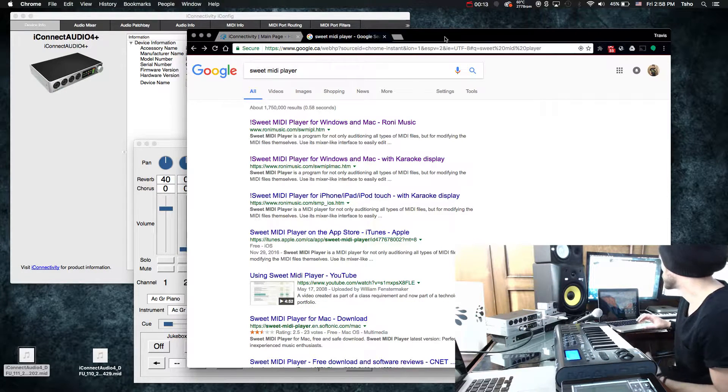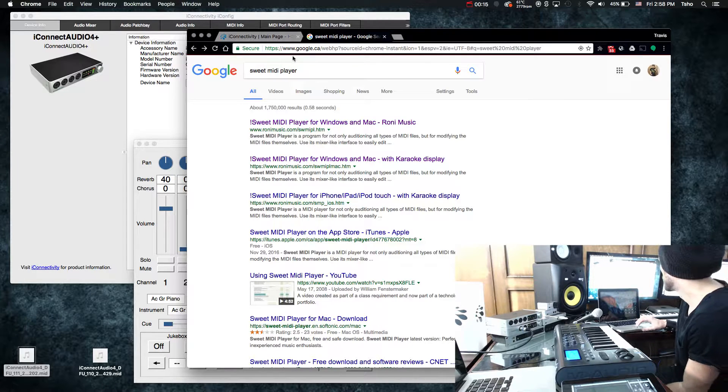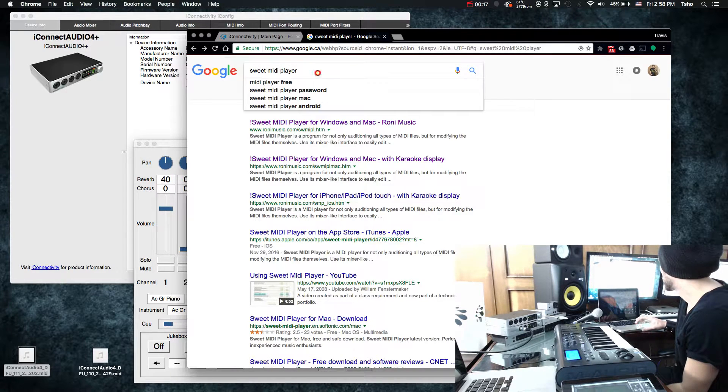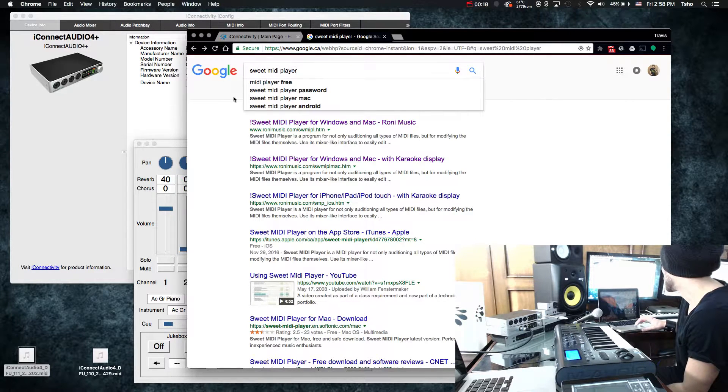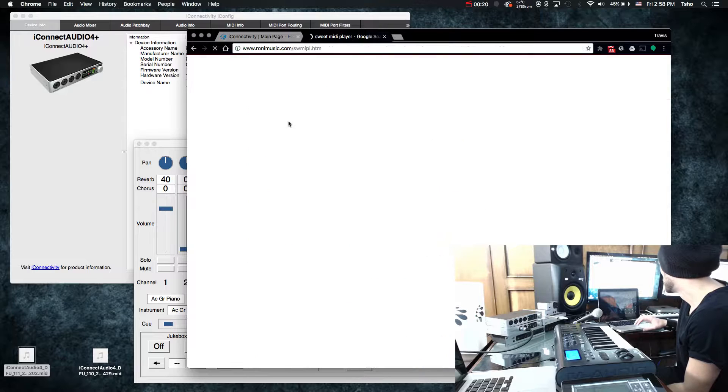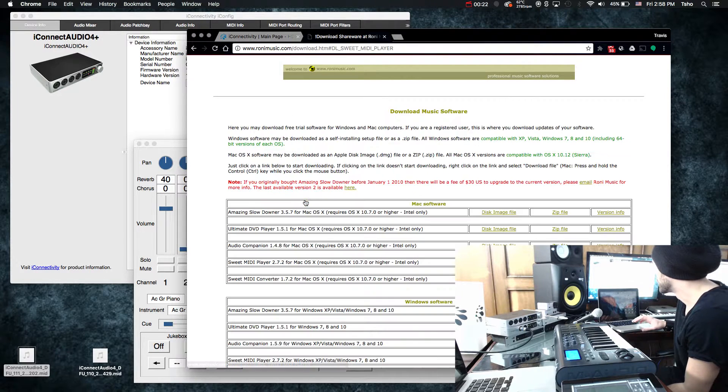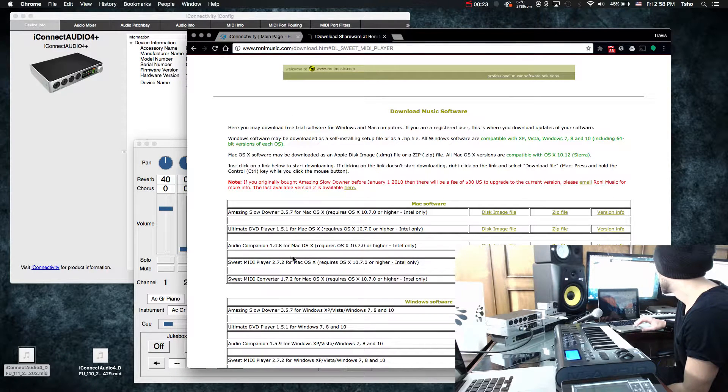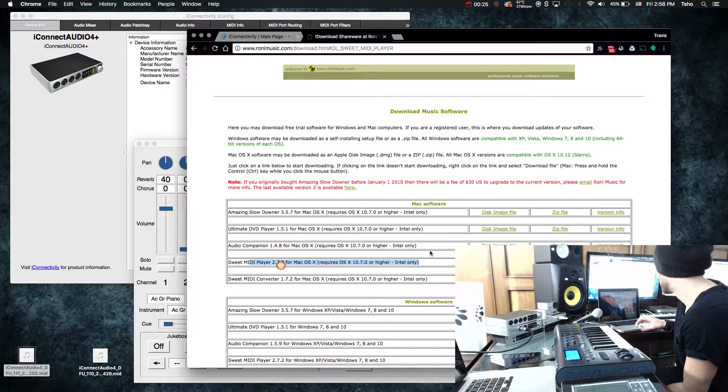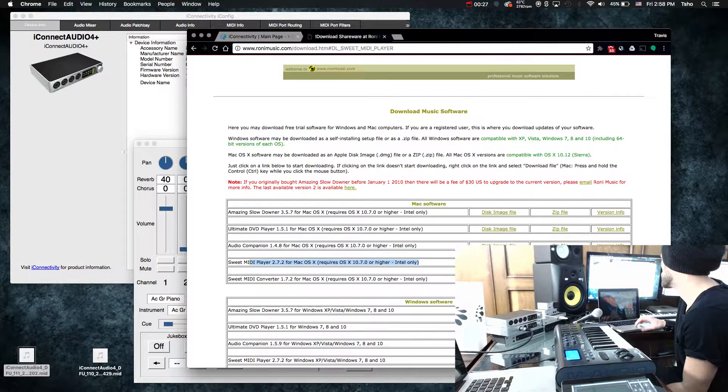First thing you want to do is get a MIDI player of some sort. So I actually like Sweet MIDI Player. They have a free trial. So just click on that, go to your download page, and then go to the player for whatever software you have, Mac or Windows. Just click the download.